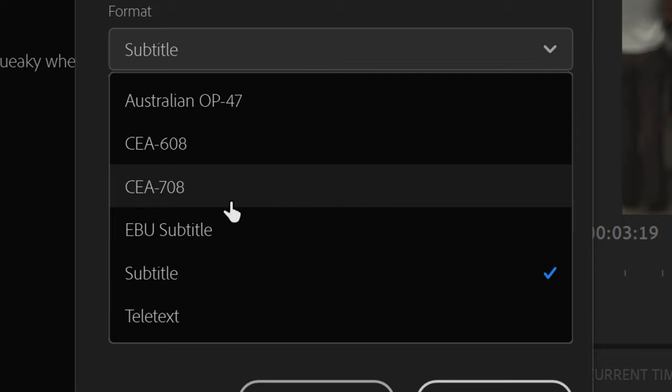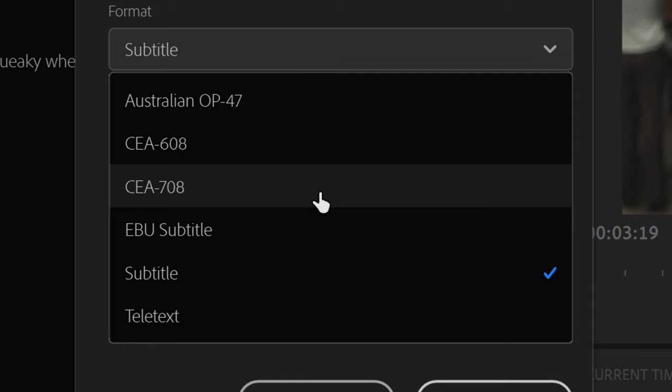the 708 standard gives more options for how your captions appear, like fonts, colors, and more. The 708 standard also supports more simultaneous language streams.